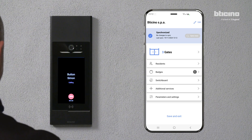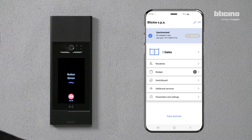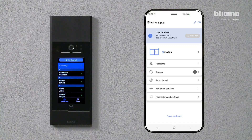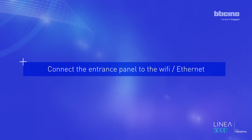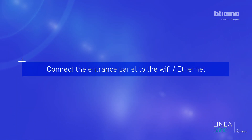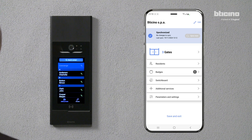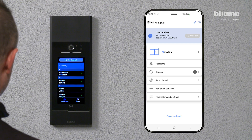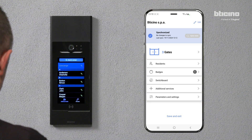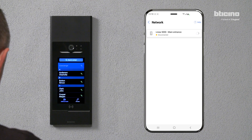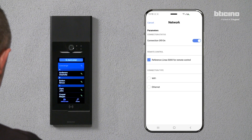Perform a call test to check that everything is working correctly. To connect Linear 5mila to the Wi-Fi or Ethernet network, select Parameters and Settings. Press Network and activate the connection by setting the status to ON.